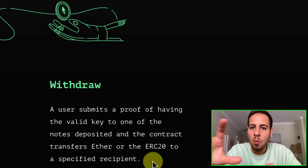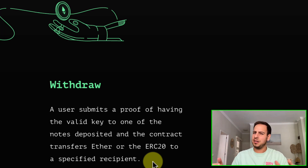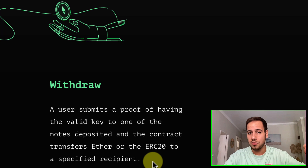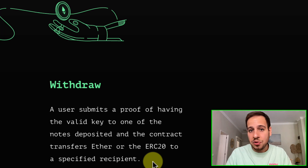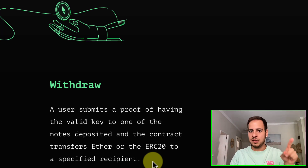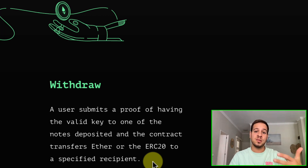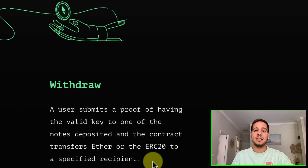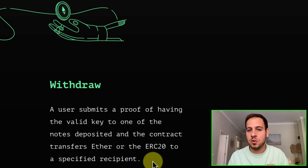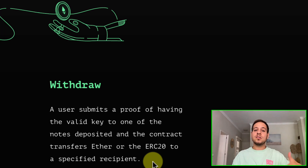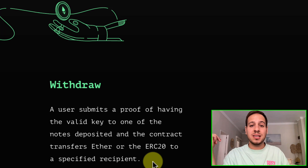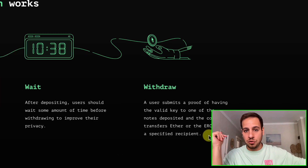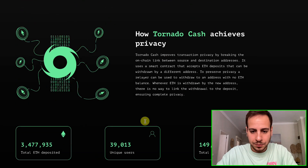You provide the note you received when depositing and request the funds from a completely new wallet. You might wonder: to withdraw I need to send a transaction, but how does the new anonymous wallet pay gas fees? This is quite genius — there are relayers who send the withdrawal transaction on your behalf for about 0.3% of the transaction as a fee. The new wallet can be completely empty with no ETH or BNB, because relayers send the transaction for you and you simply receive the deposited money.